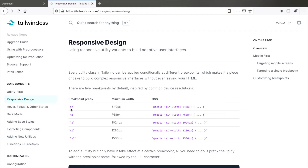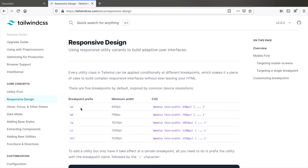Tailwind CSS has these breakpoints, starting from SM with a min-width of 640 pixels up to 2XL with a min-width of 1536 pixels. 2XL was added in the latest version 2.0, but so many times I felt the need for an extra breakpoint for small tablets or landscape-oriented mobiles with a min-width of around 480 pixels.